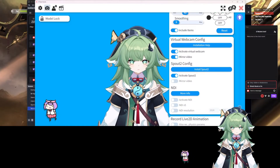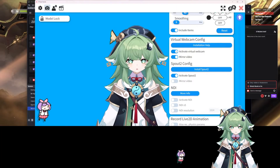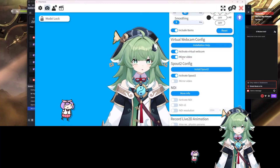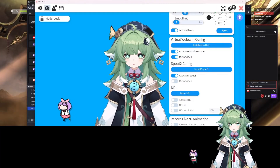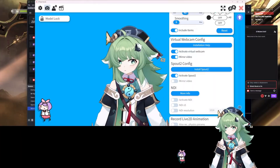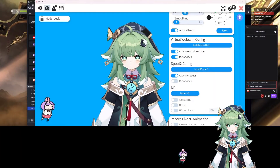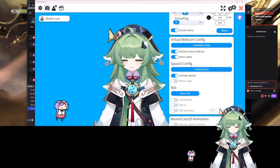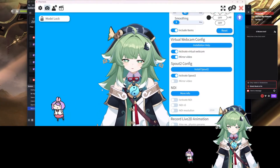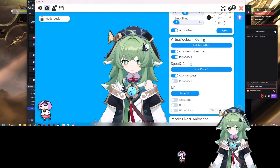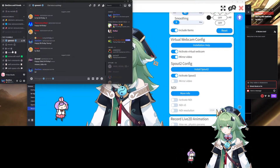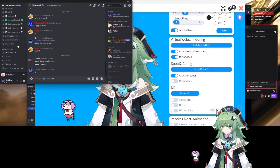After that, you're going to want to click Activate Virtual Webcam and then it will pretty much be set up. I have mirror video set on because I want the model to mirror my actual movement — it's really fun. It's really funky to look at it moving not along with my head. So I'm going to show you that it actually does work.